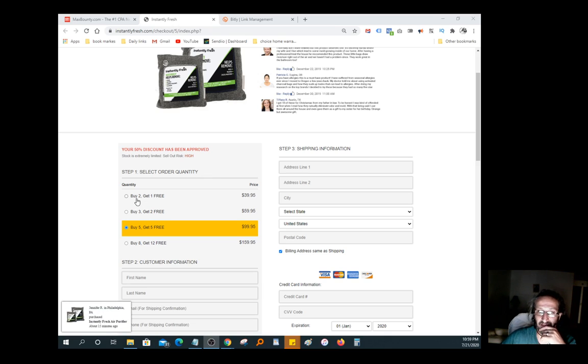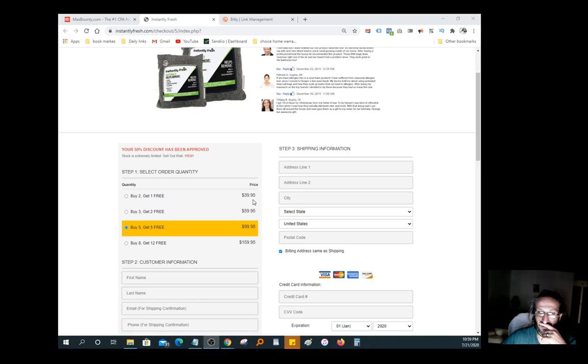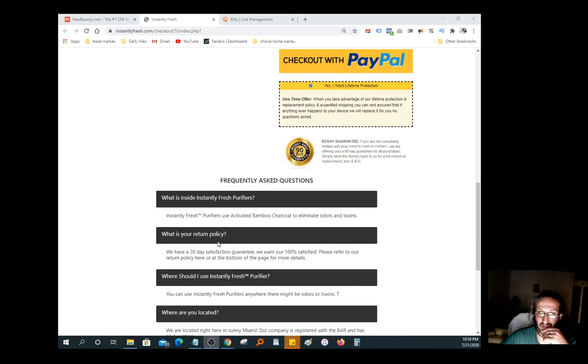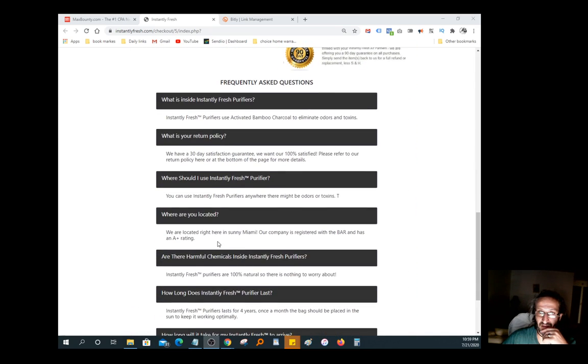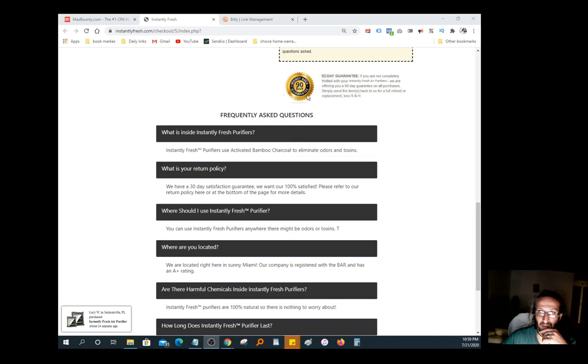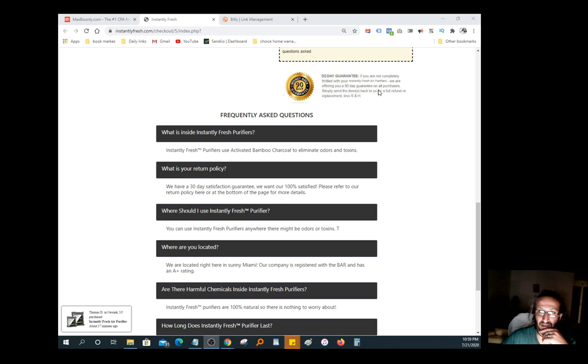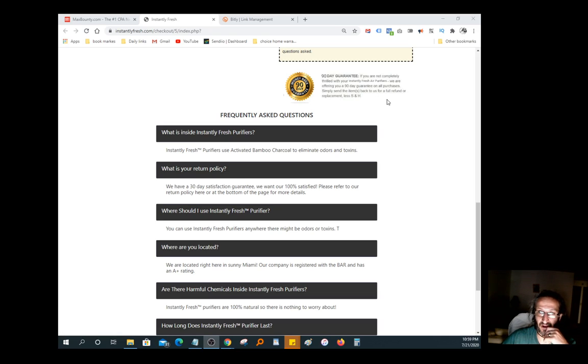You can do three of those for like 40 bucks, so it's a pretty good deal. You can get five for 100. It's up to you, you can do whatever you want. Let me tell you guys what this thing does. It has a money-back guarantee, you have 90 days to try it out. If you're not completely thrilled with your Instantly Air Freshener Purifier, we are offering you a 90-day guarantee on all purchases. Simply send the item back to us for full refund or replacement.